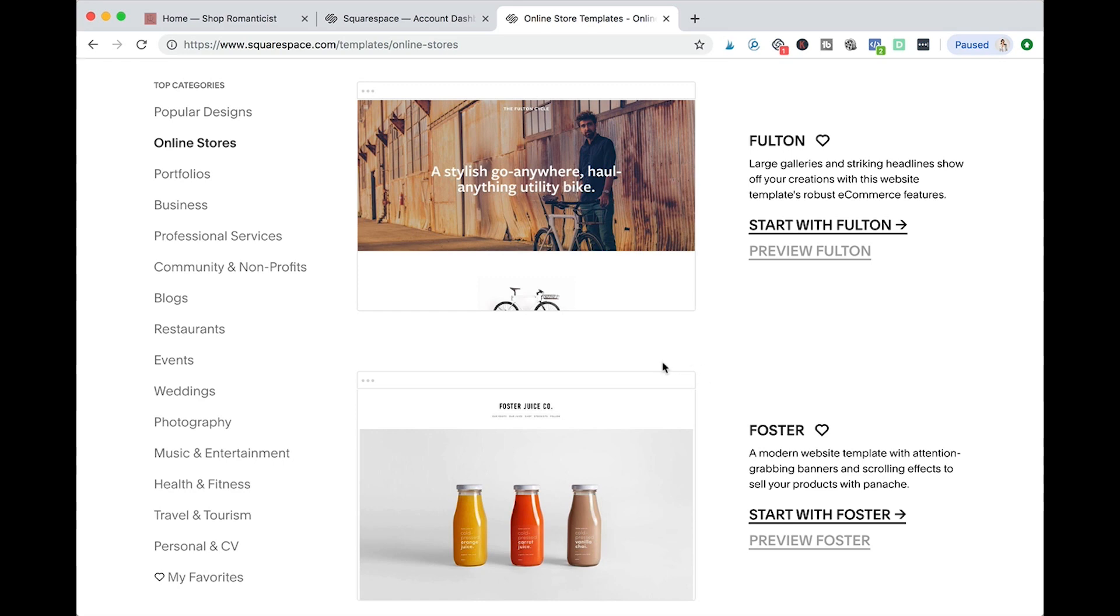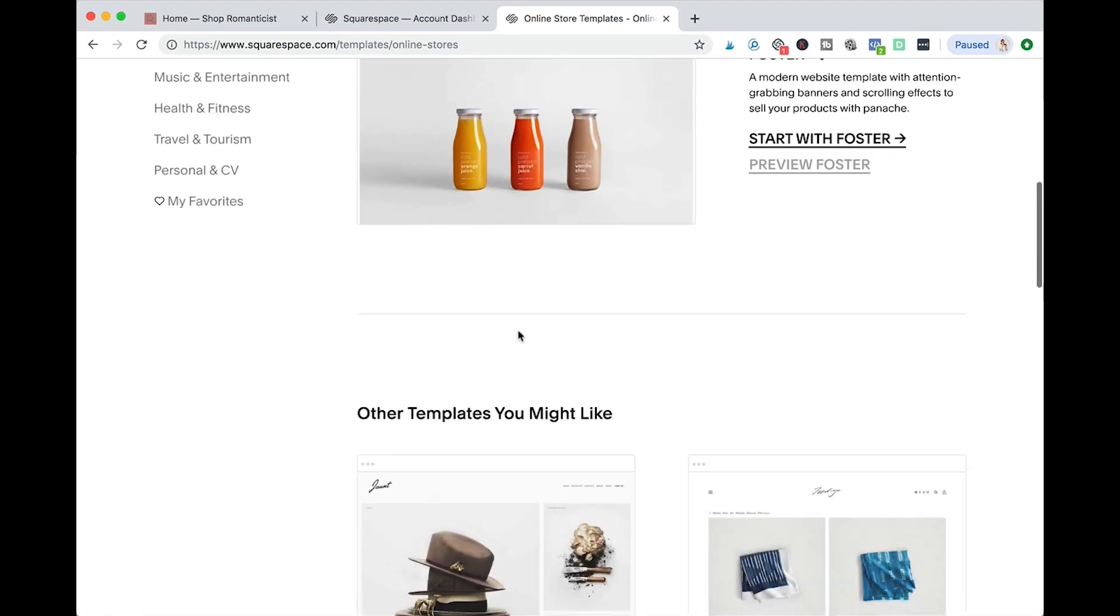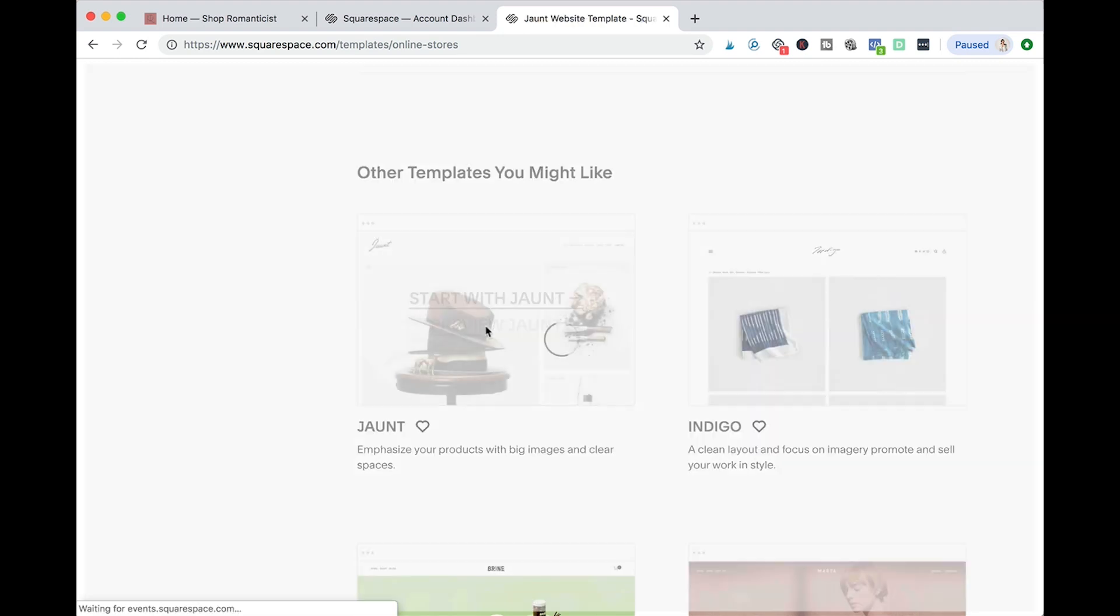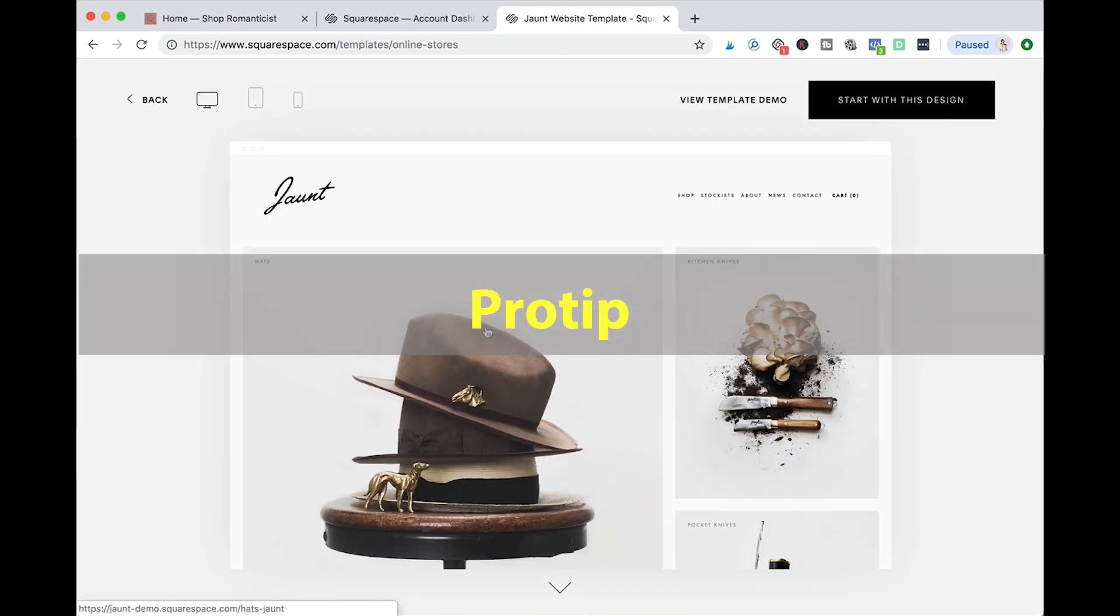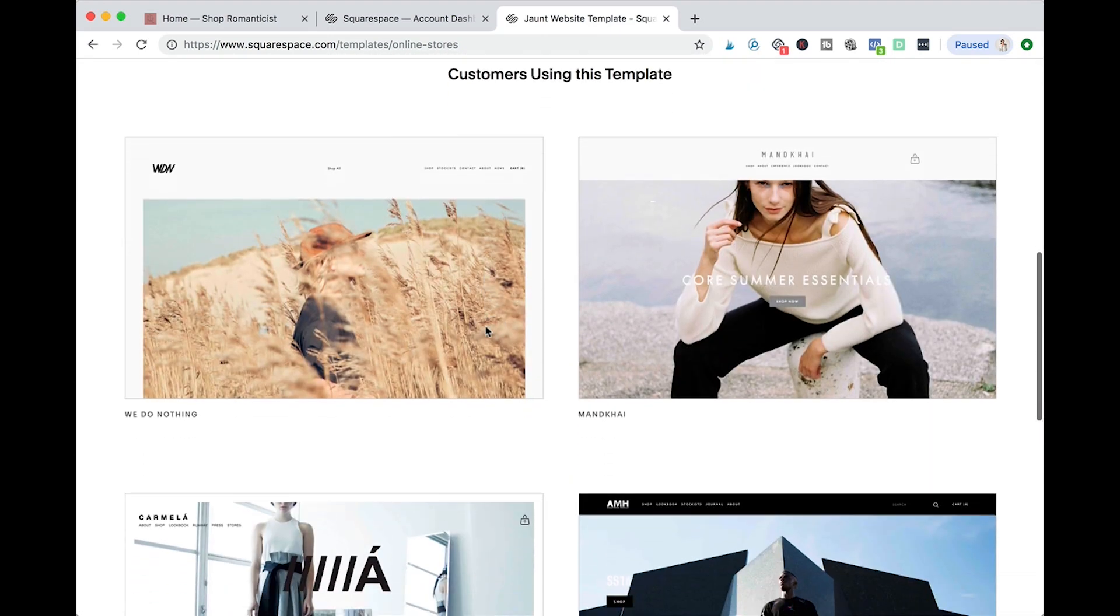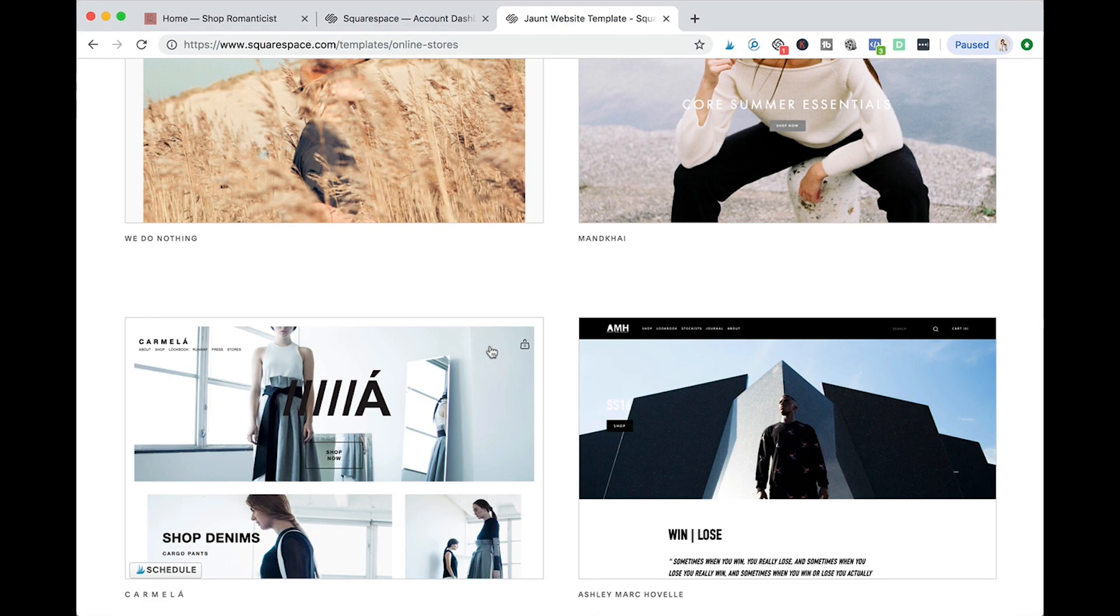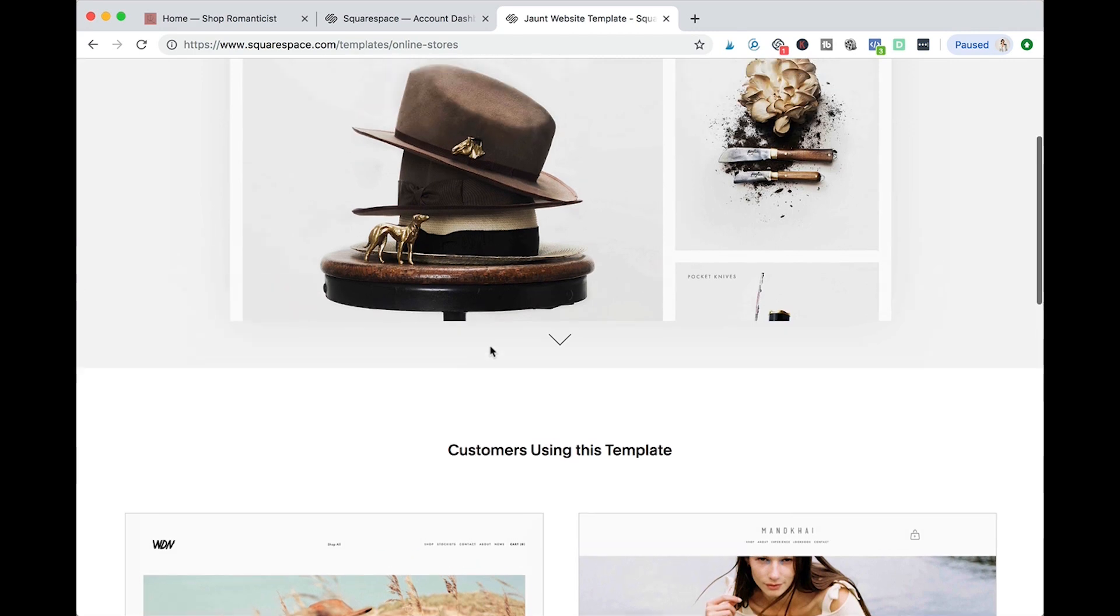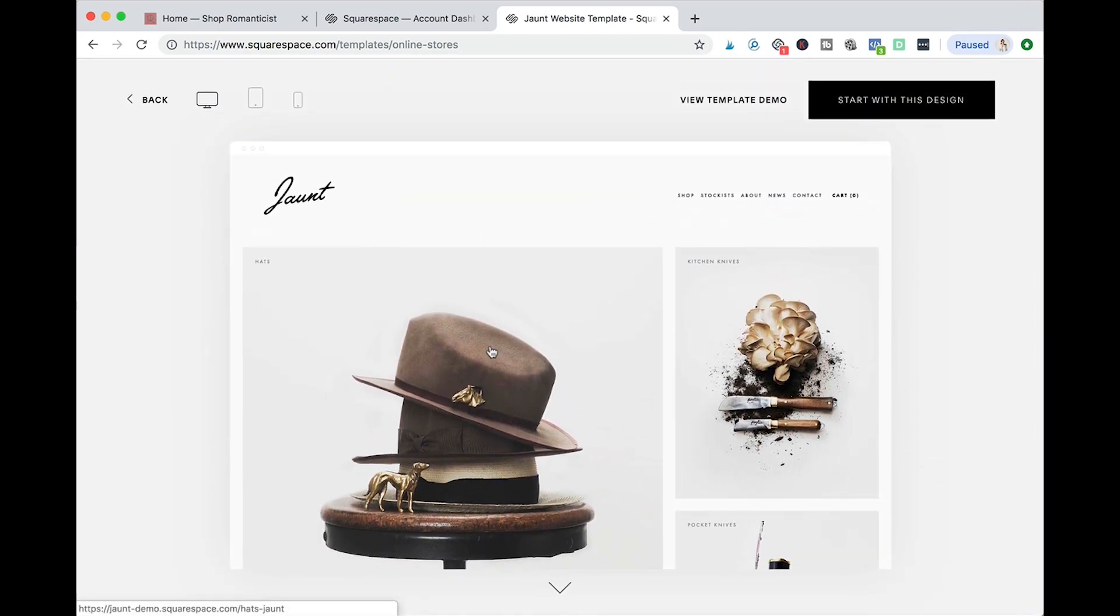My favorite template is Jaunt - that's the one I am currently using right here and you can preview. And this is a pro tip for you: always do a lot of research upfront because even though it is possible to change your template once you have your store, it's not that easy to customize a new template. So I want to make sure that you start and finish with your template and your copy and your photos so they all look very cohesive.